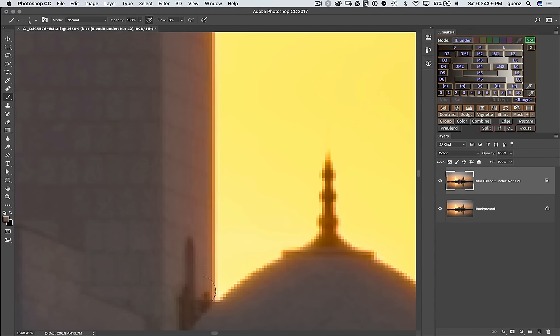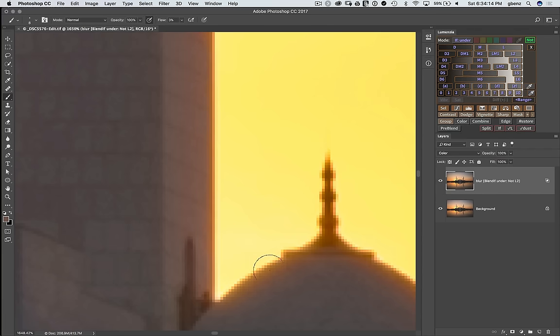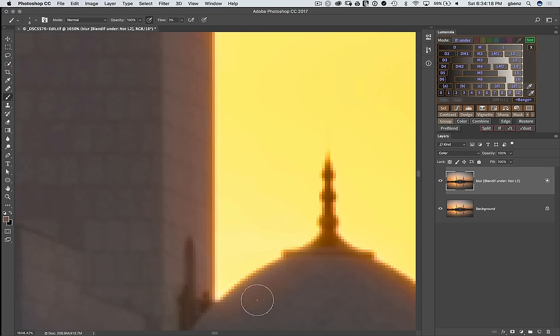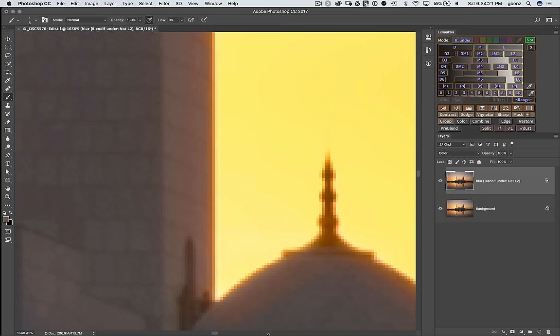So we're just recoloring this interior to get rid of that funky looking area where the color is sprawling in. So again, you can spend as much or as little time as you want on this. If this is an important image, you may want to do more of this.